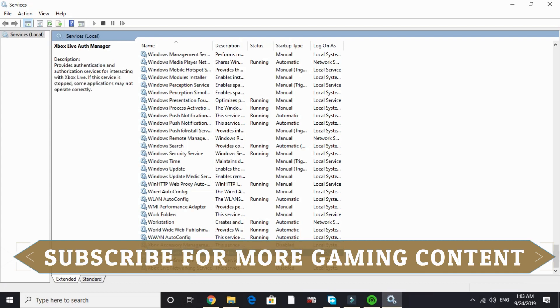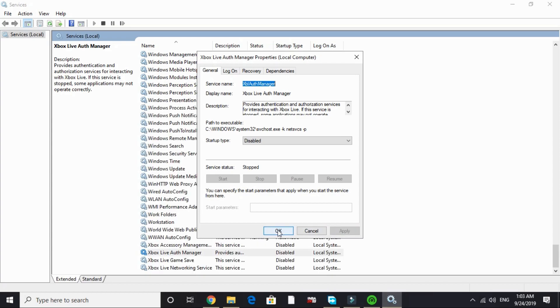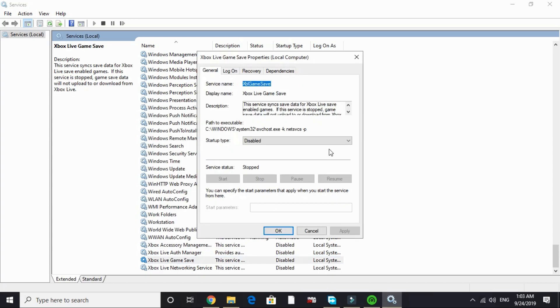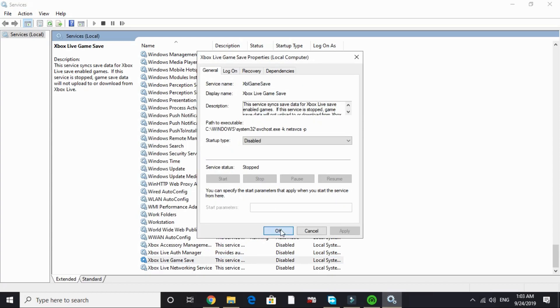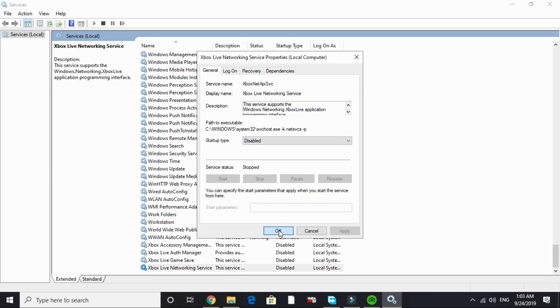Do the same with Xbox Live Auth Manager - by default it's on Manual or Automatic, disable it. Do the same with Xbox Live Game Save, disable it, and Xbox Live Networking Service. I've already disabled it.